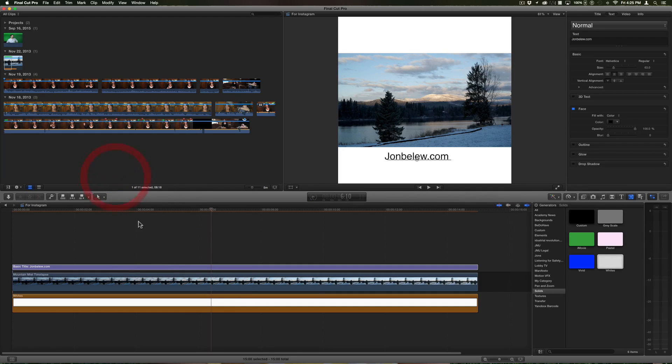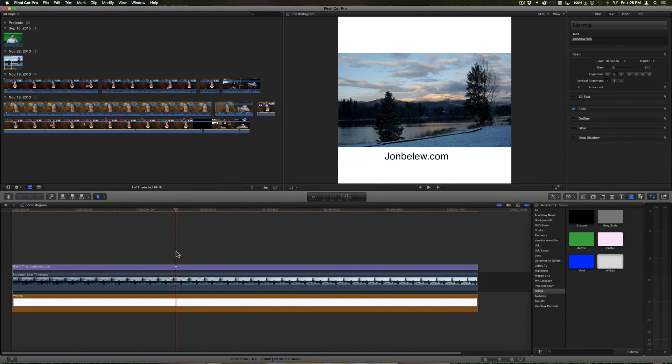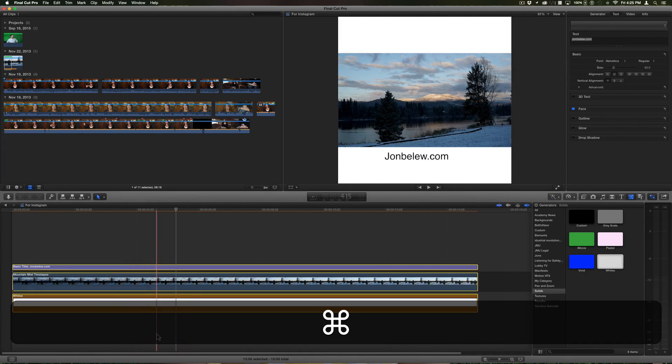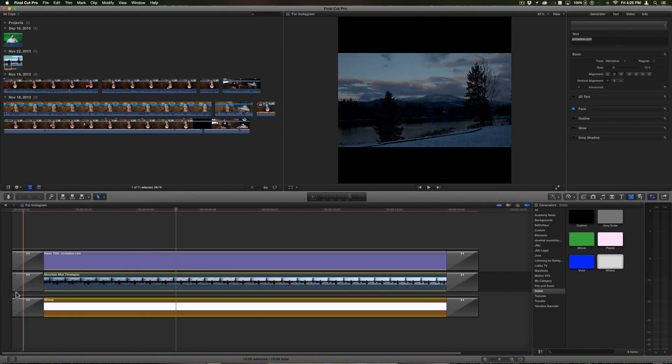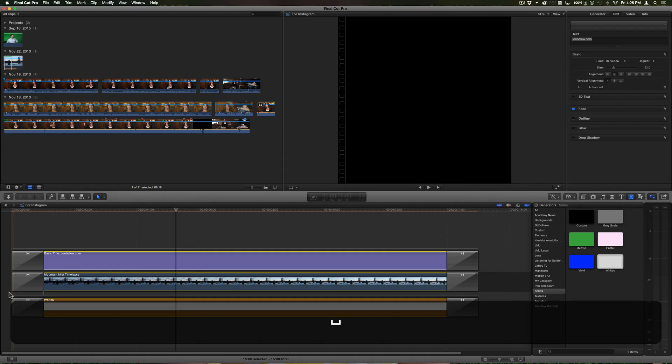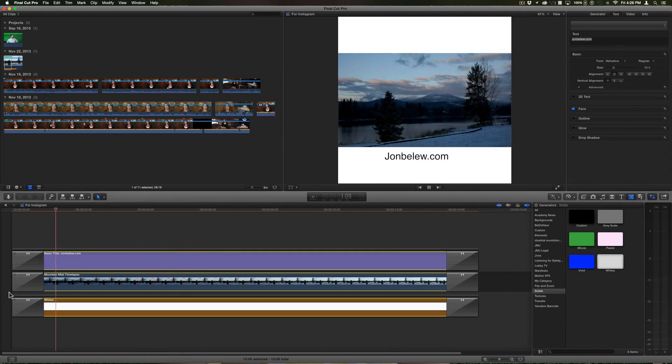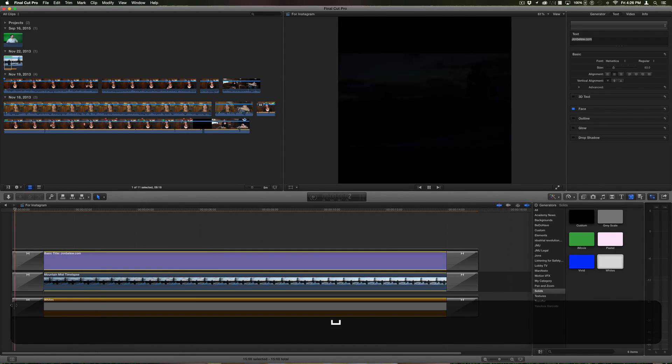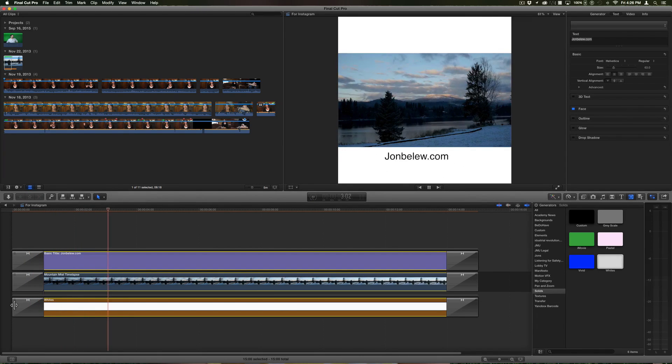What I want to do is have it fade in and fade out. So if I select everything and do Command T, it adds a transition to all of them at one time, but as you can see it doesn't work the way that I want it. It just pops the white back in.